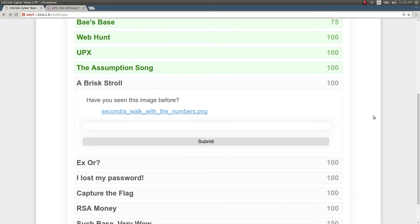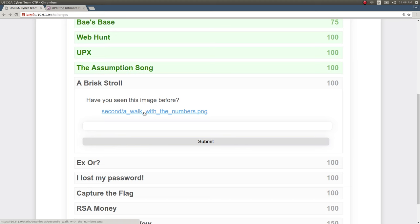So this challenge I want to show off is a brisk stroll. The prompt is, have you seen this image before? There is no hint for this one, but the file name is a_walk_with_the_numbers.png.